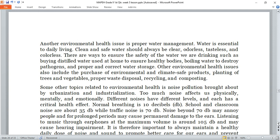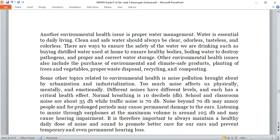Another topic related to environmental health is noise pollution, brought about by urbanization and industrialization. Too much noise affects us physically, mentally, and emotionally. Normal breathing is about 10 decibels; school and classroom noise is about 35 decibels; traffic noise is 70 decibels. Noise beyond 70 decibels may annoy people and, for prolonged periods, may cause permanent damage to the ears. Listening to music through earphones at maximum volume is around 105 decibels and may cause hearing impairment. It is important to maintain a healthy daily dose of noise and sound to prevent temporary and even permanent hearing loss.